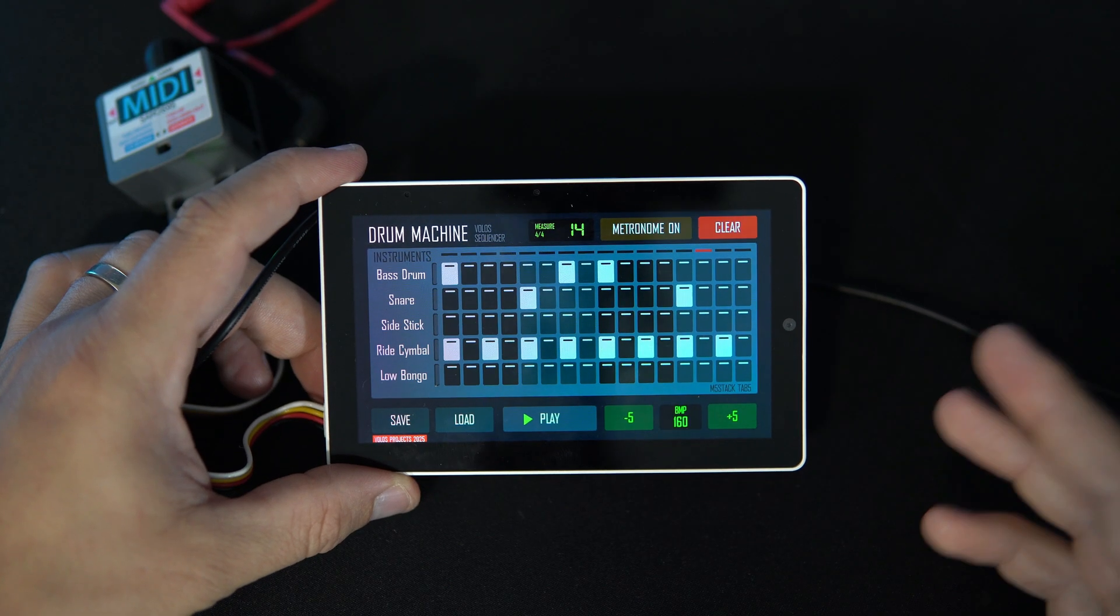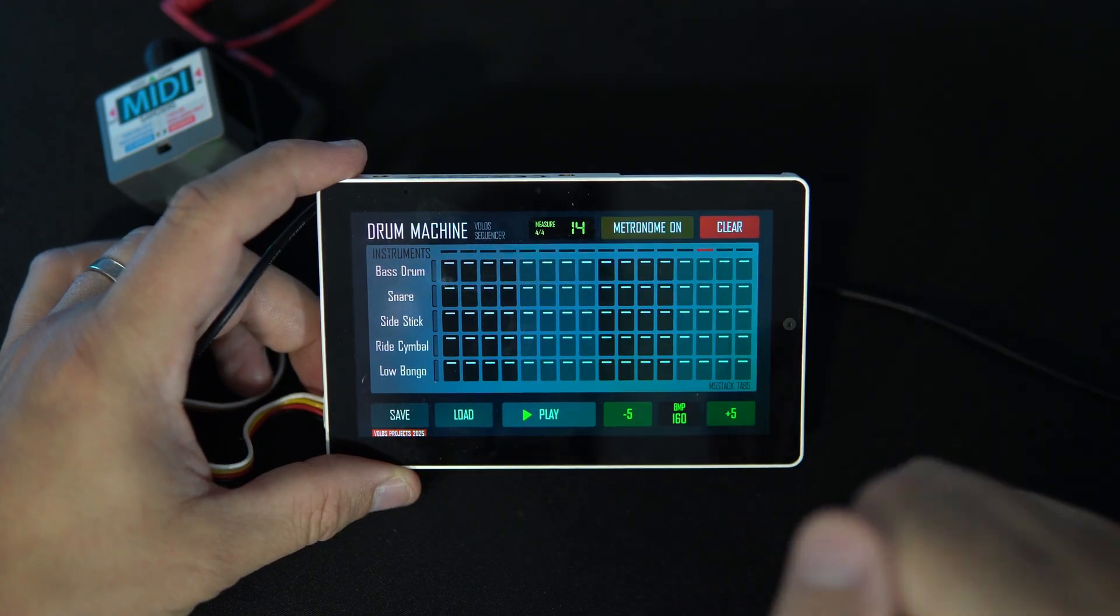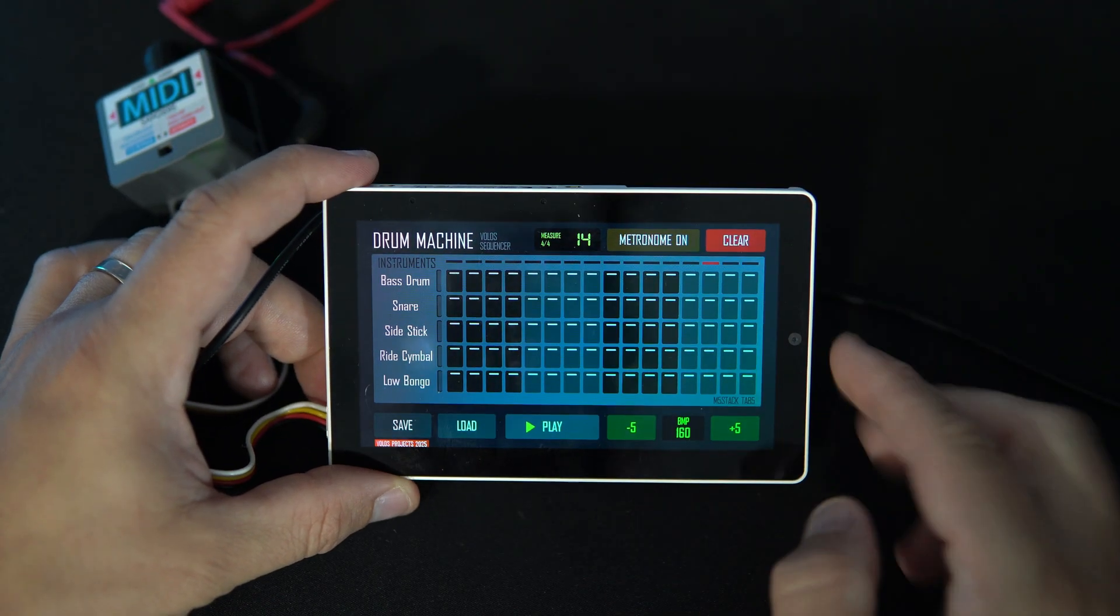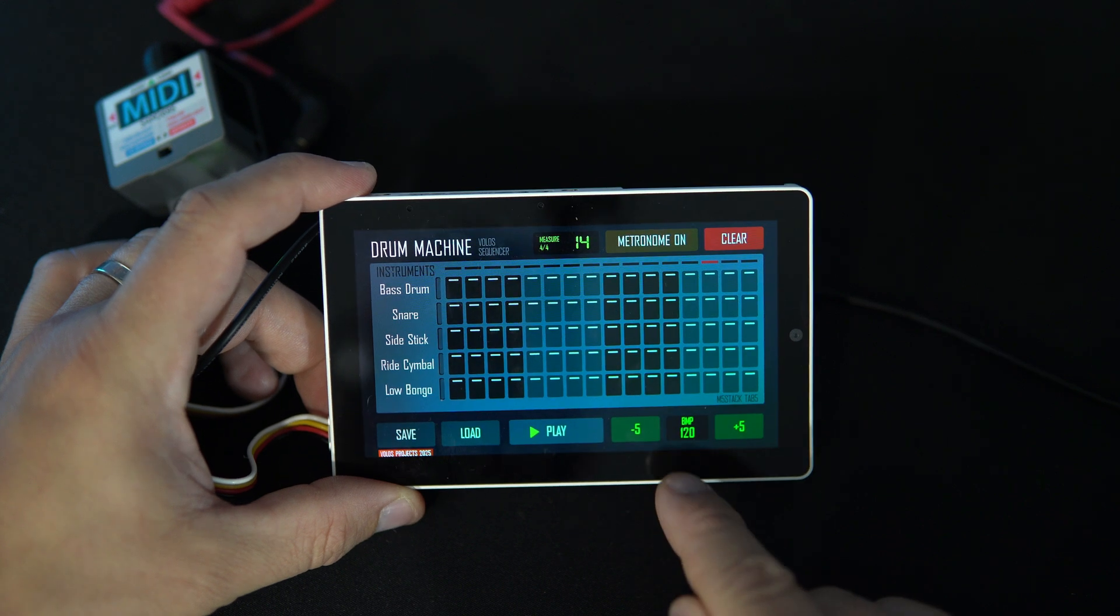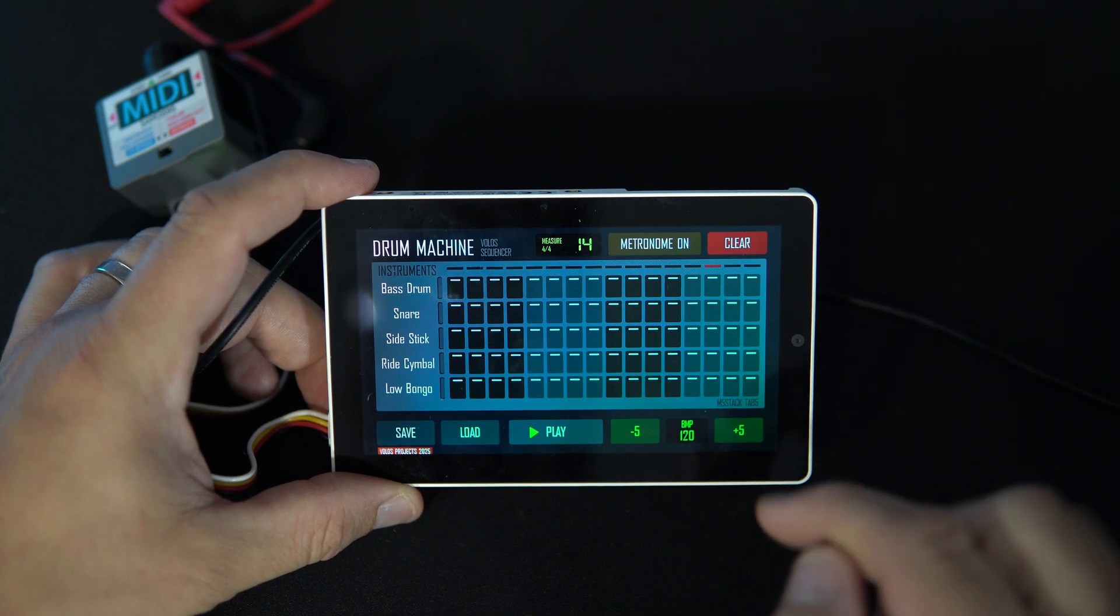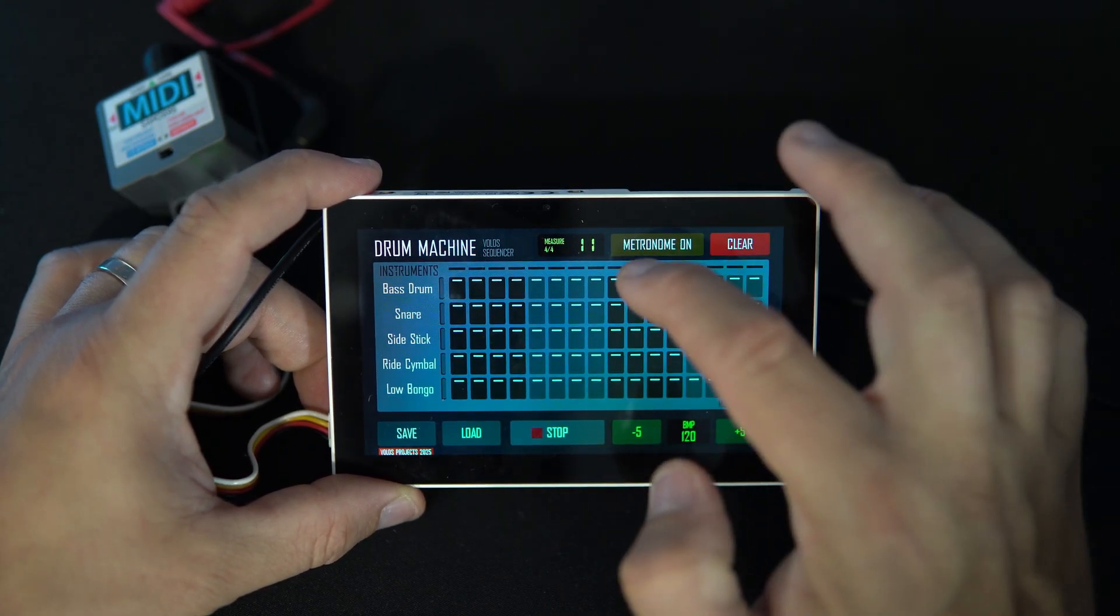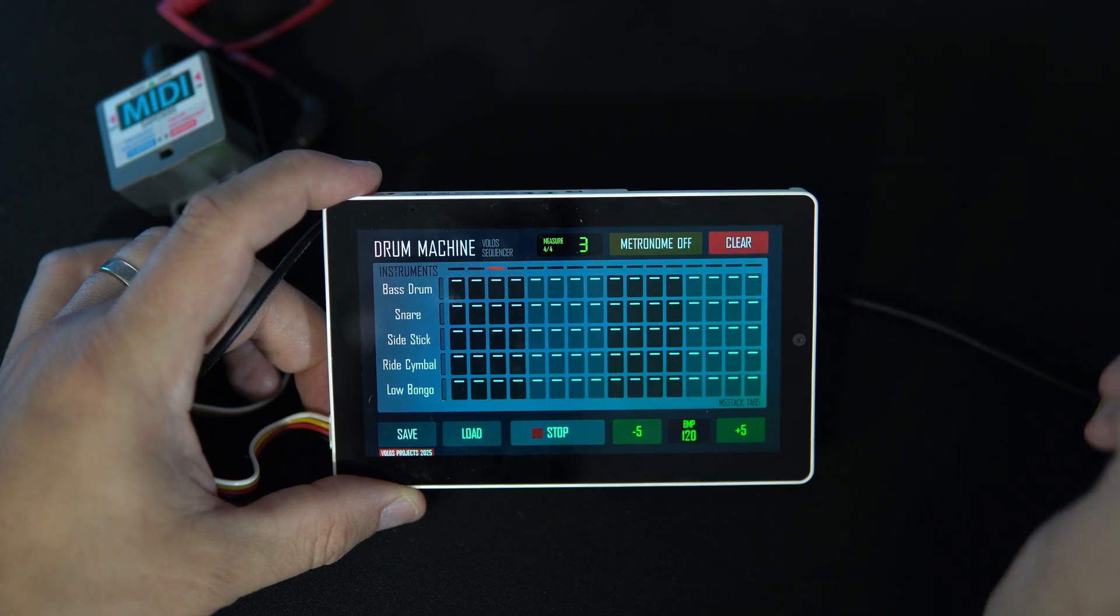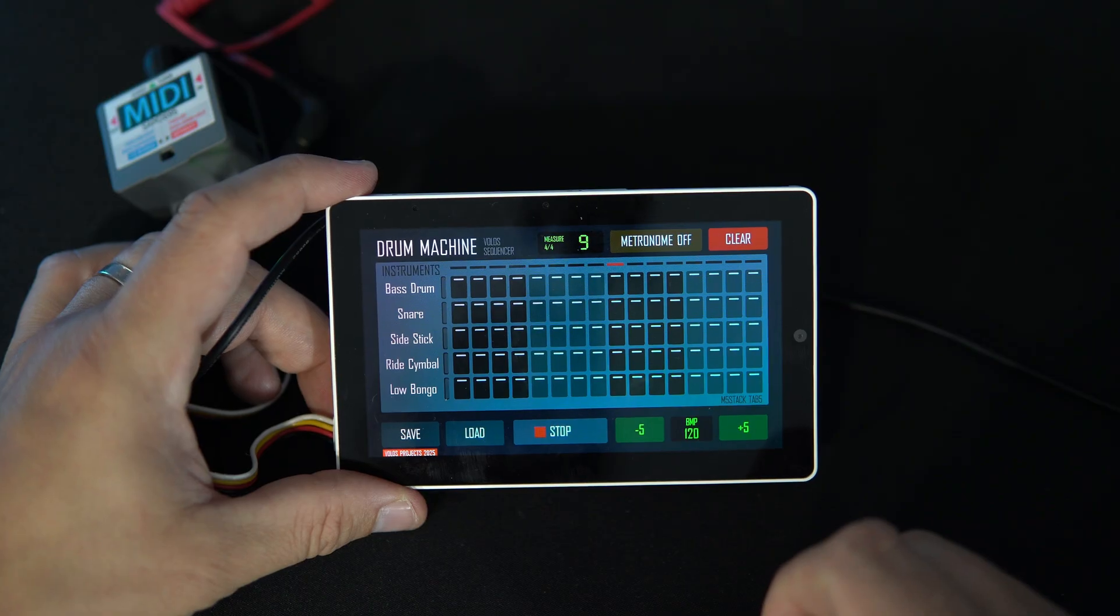So how does this work? I will clear all my patterns so I will start from the beginning. I will reduce my speed to 120 beats per minute and I will click play. Nothing is happening but I will turn the metronome on, and now we have our rhythm.